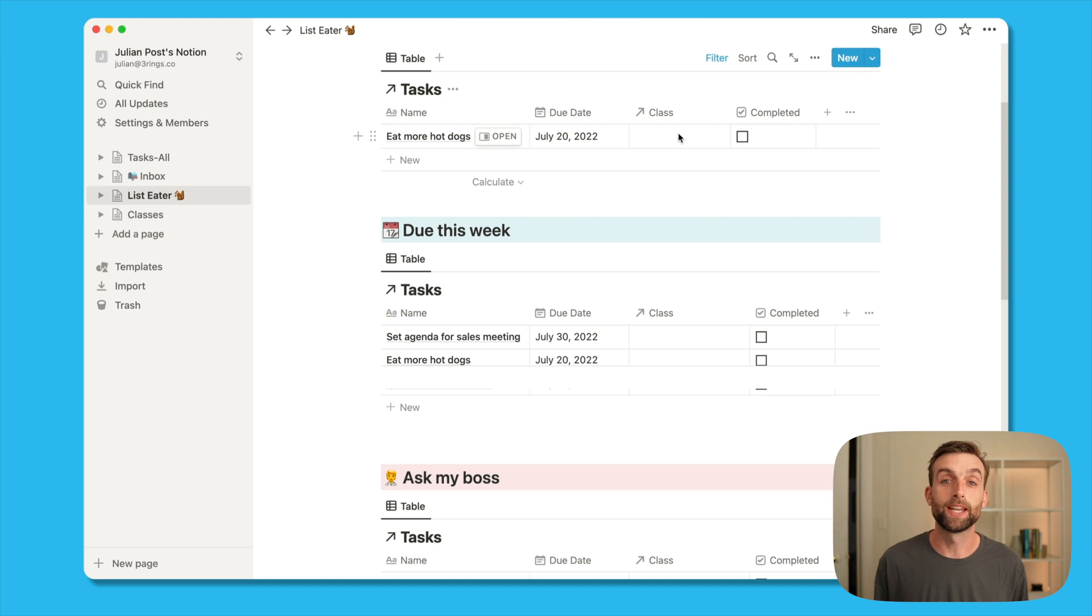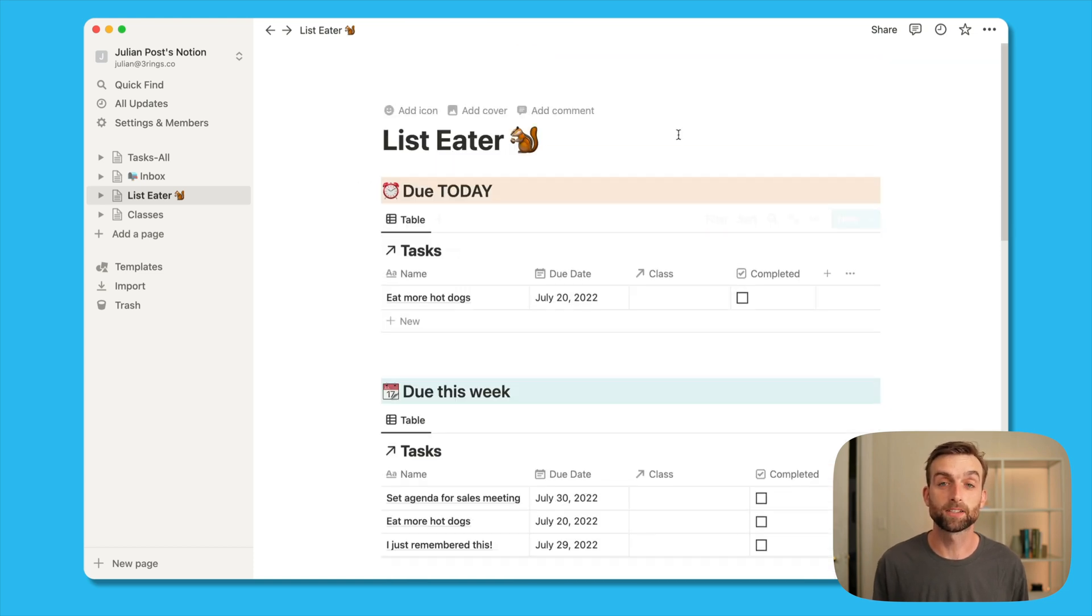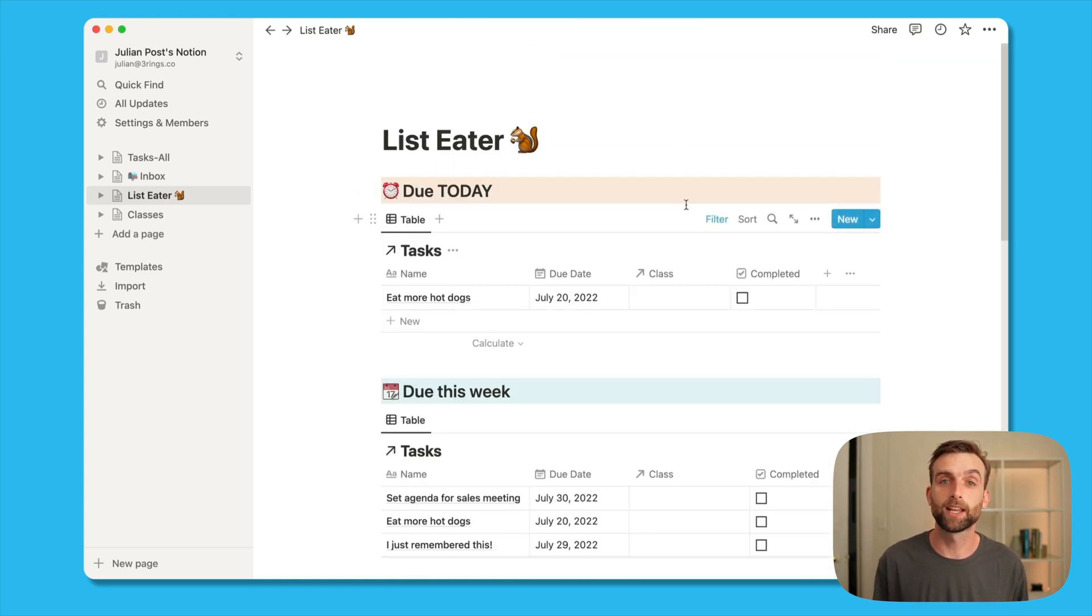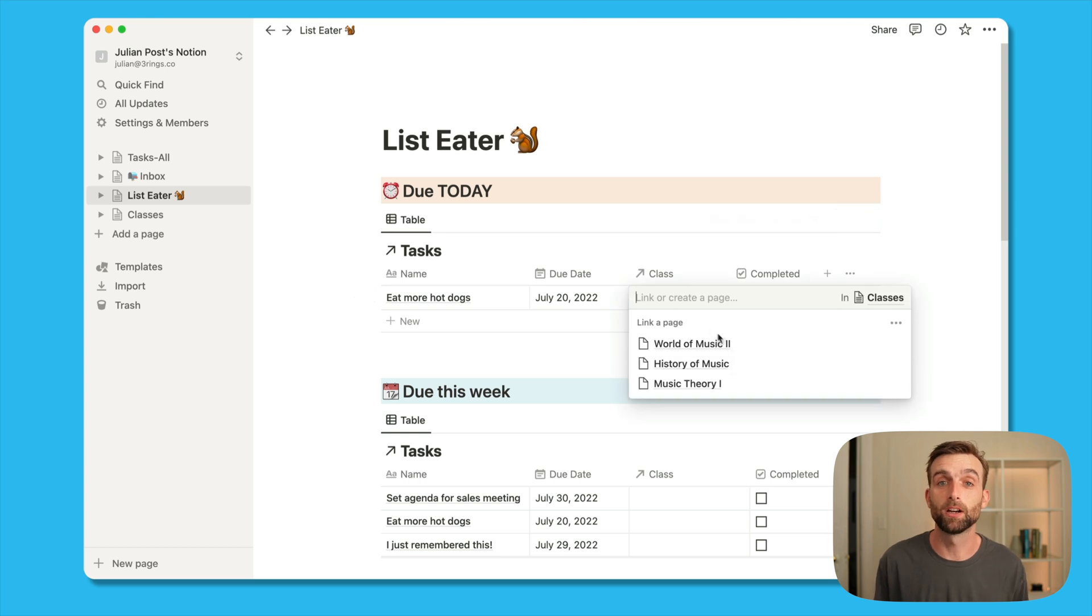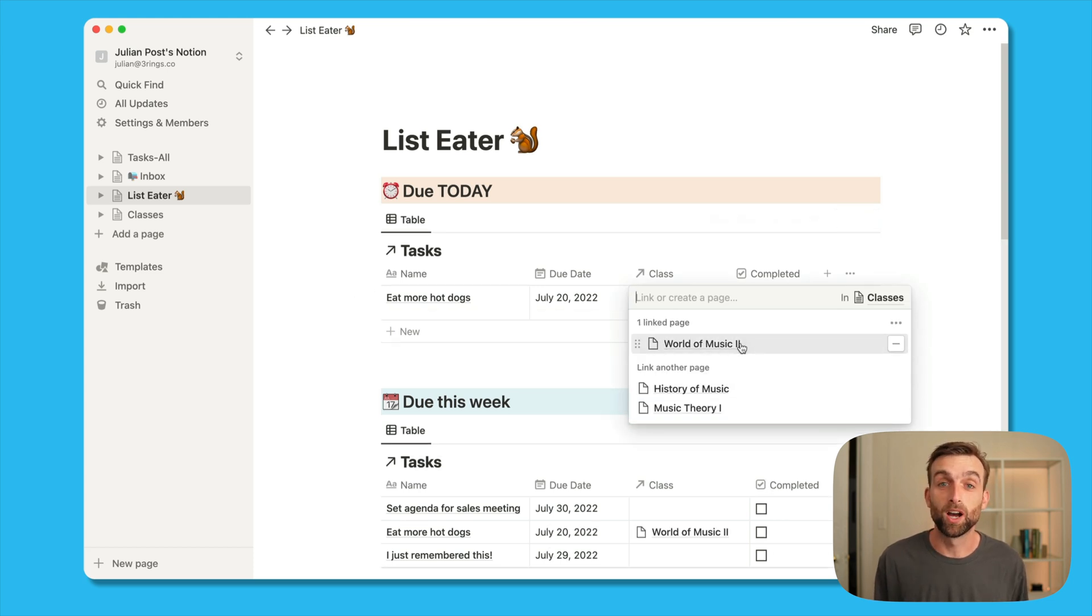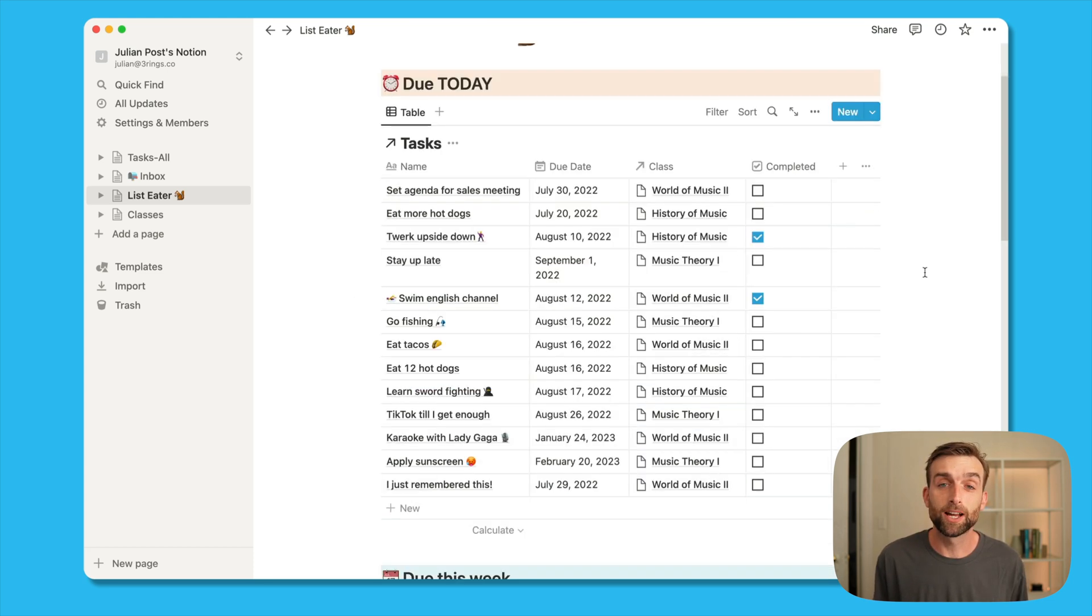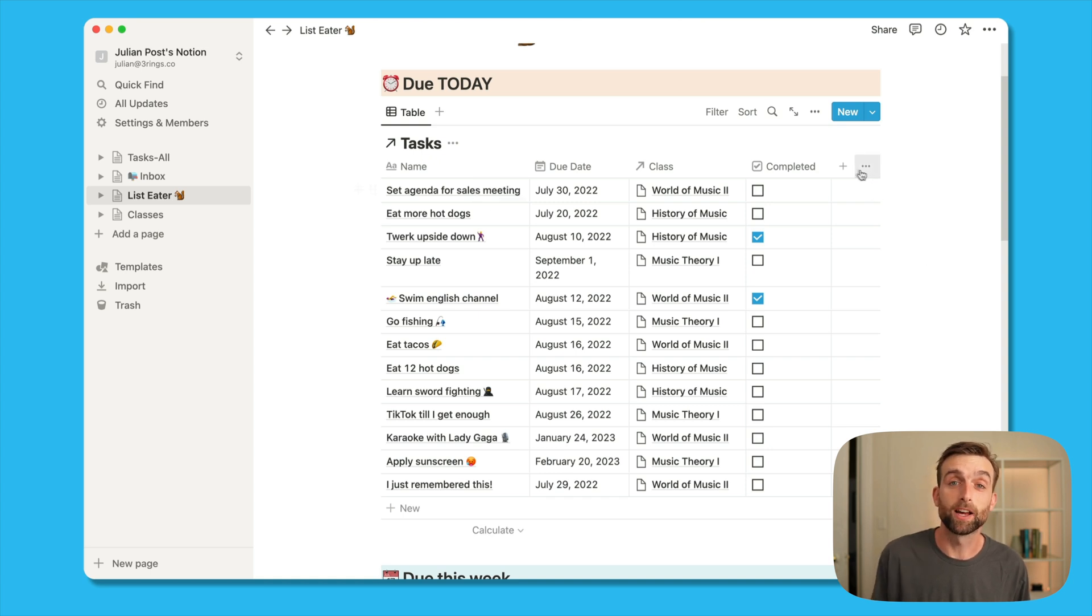So now if I want to assign a task to a specific class, I can just click in that field and I get a dropdown list of all of the different classes. But wouldn't it be cool if I could bring in that email address also so that when I complete the task, I have the email address that I need to use right in front of me.